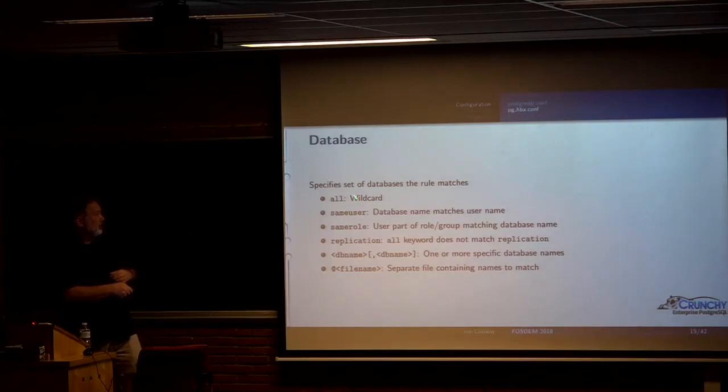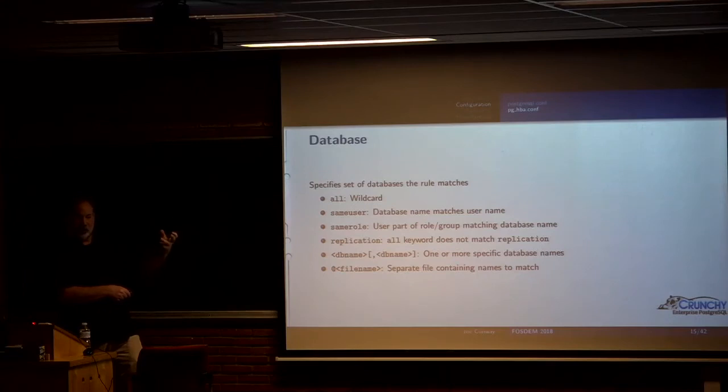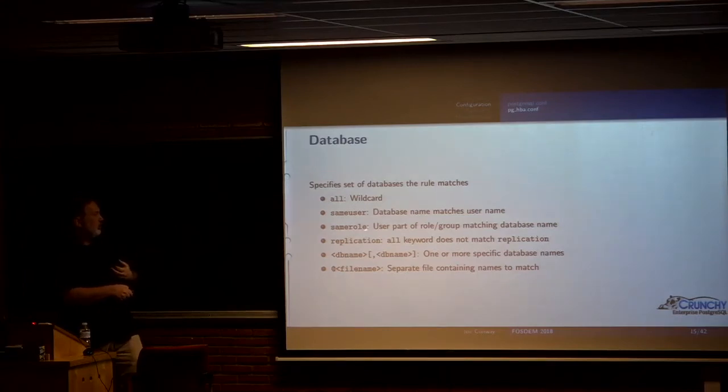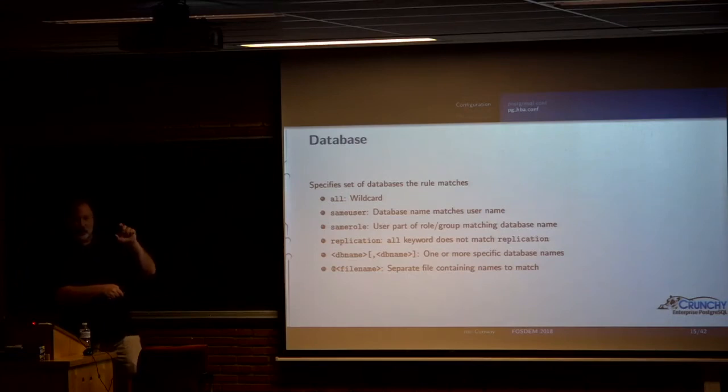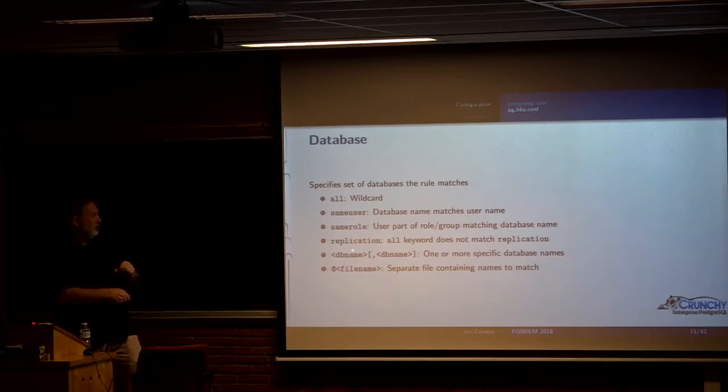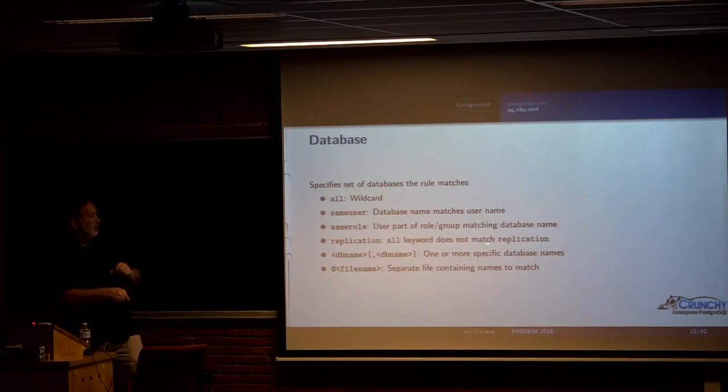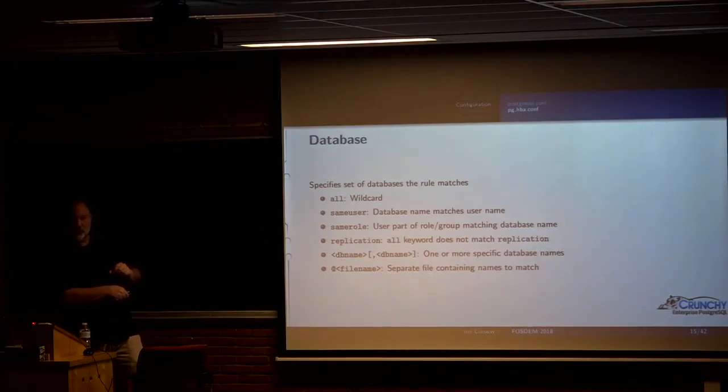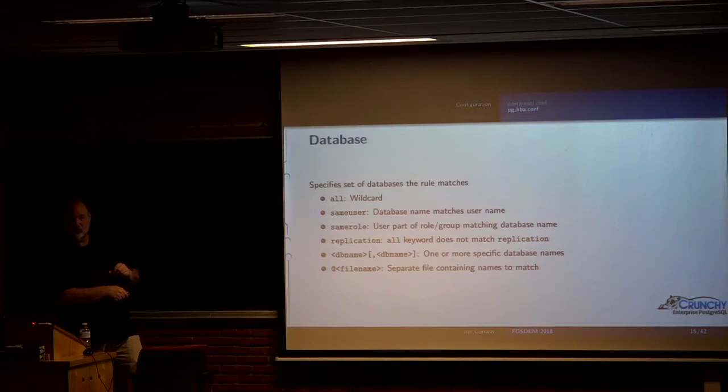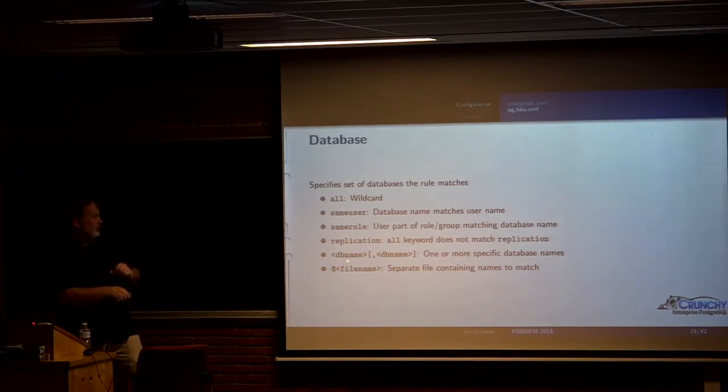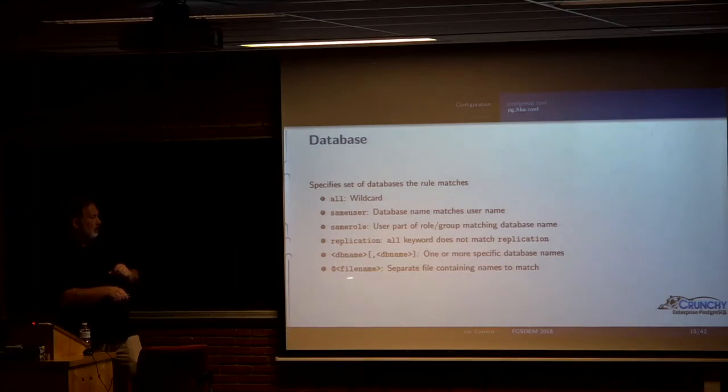The database column, you can say all. So you can say that this rule applies to all databases. You can say the same user or same role, which basically means if the database name matches the user that's logging in. There's a replication keyword. And then you can specify specific databases either as a list or as a list that's inside of a file that you include.